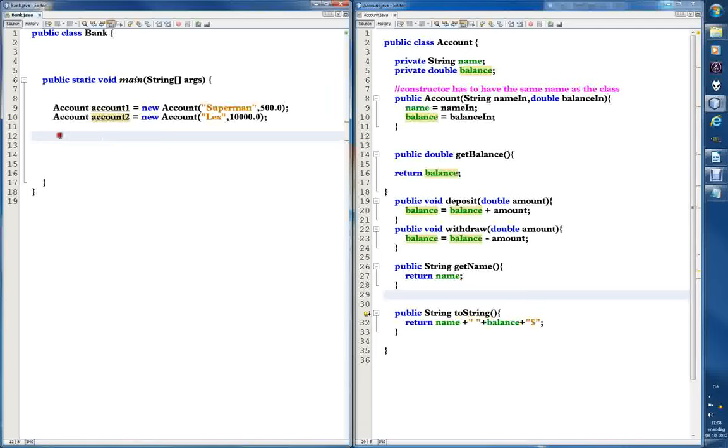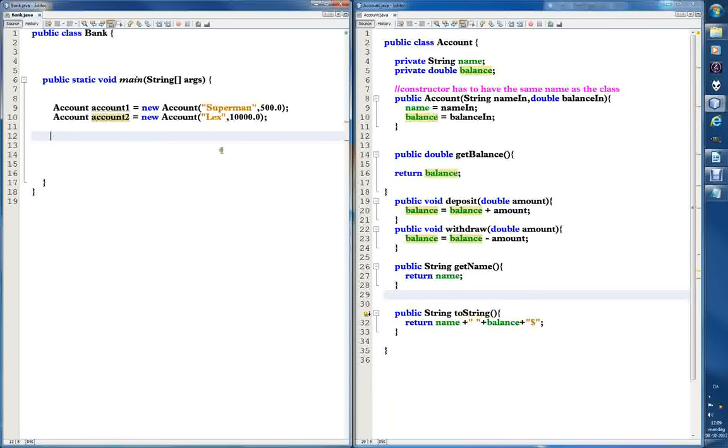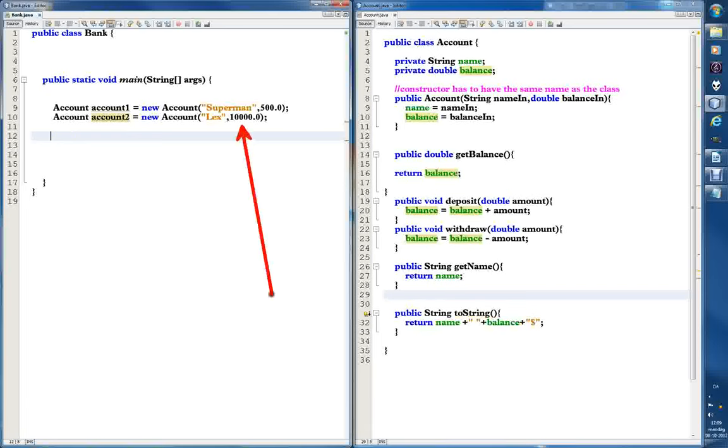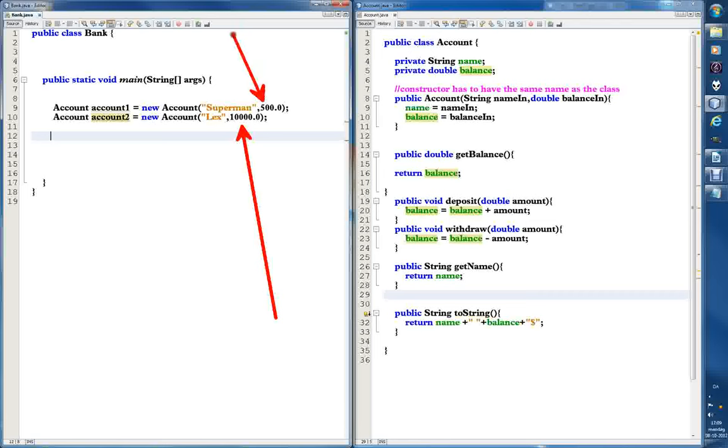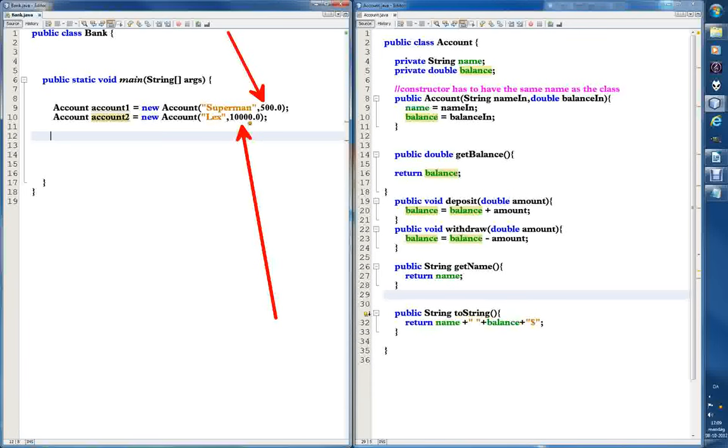All right, if I remember it correctly - yeah, because I wrote it and it's easy to remember - we have to take 5000 from Lex's account. So we gave Lex 10,000 to begin with, so we'll take half of that and we'll deposit it to Superman's account. And let's do some quick math here. So if this works, if our program works, Lex will be left with 5000 and Superman will have 5500 in dollars.